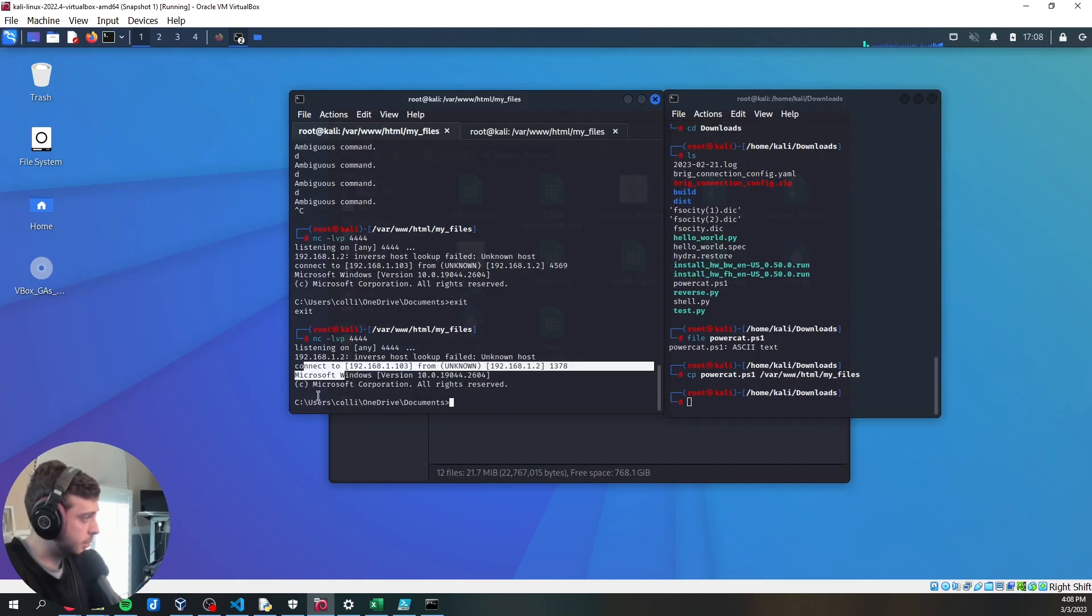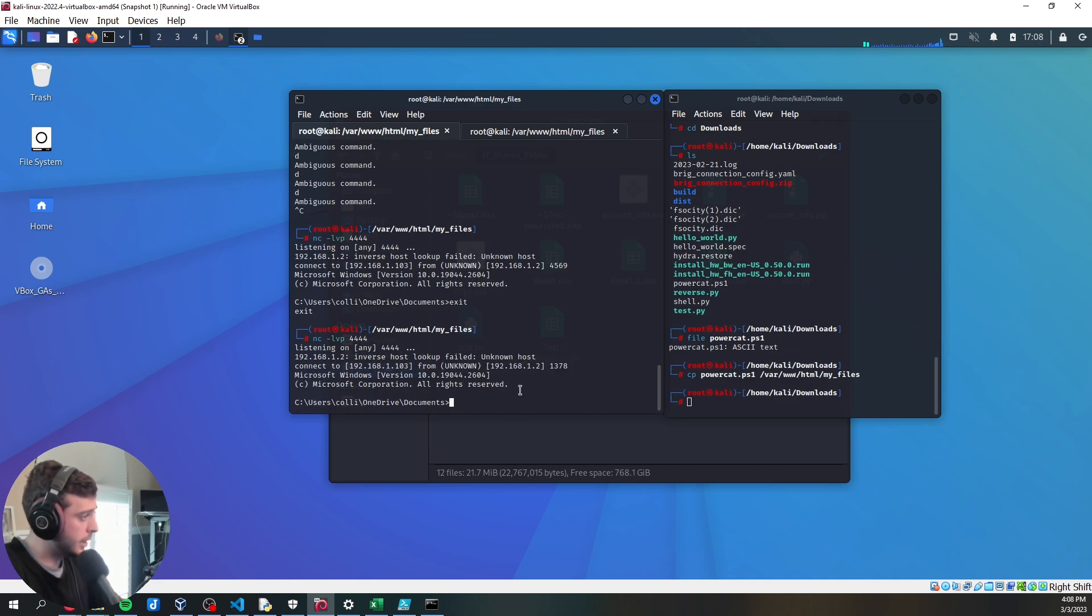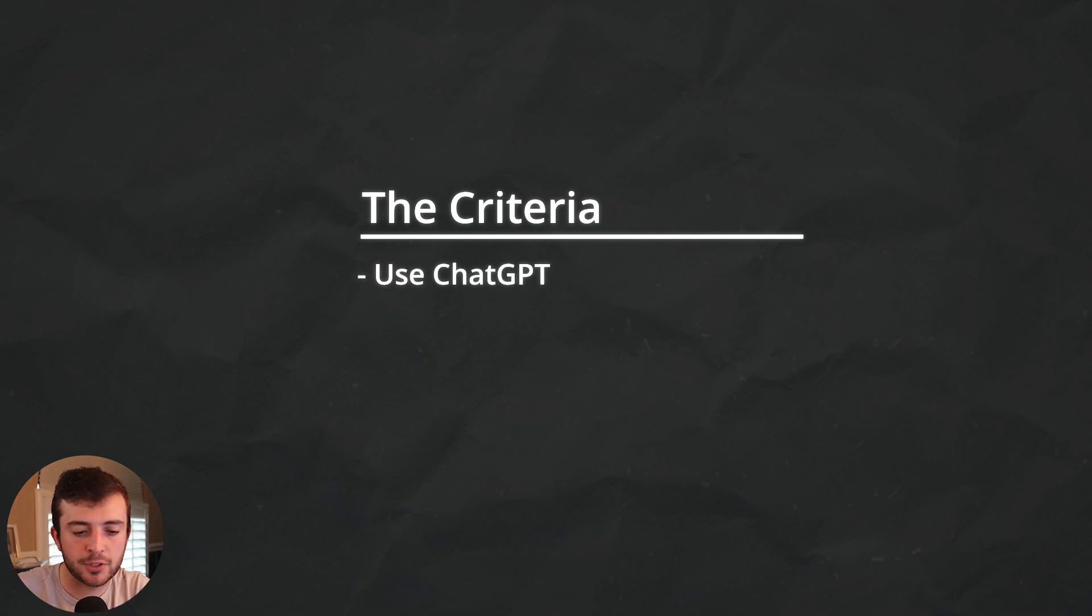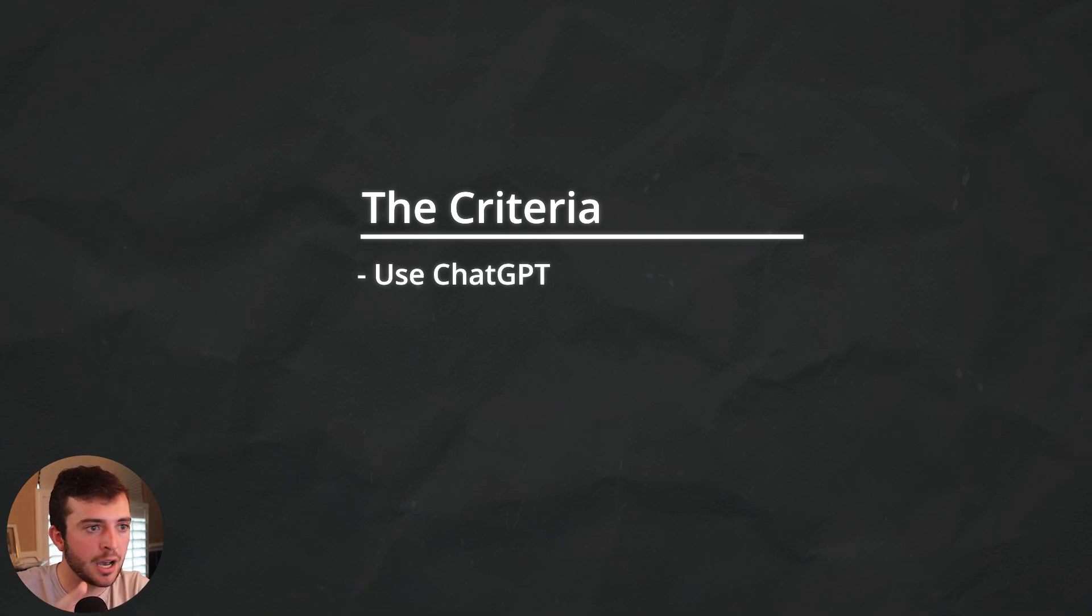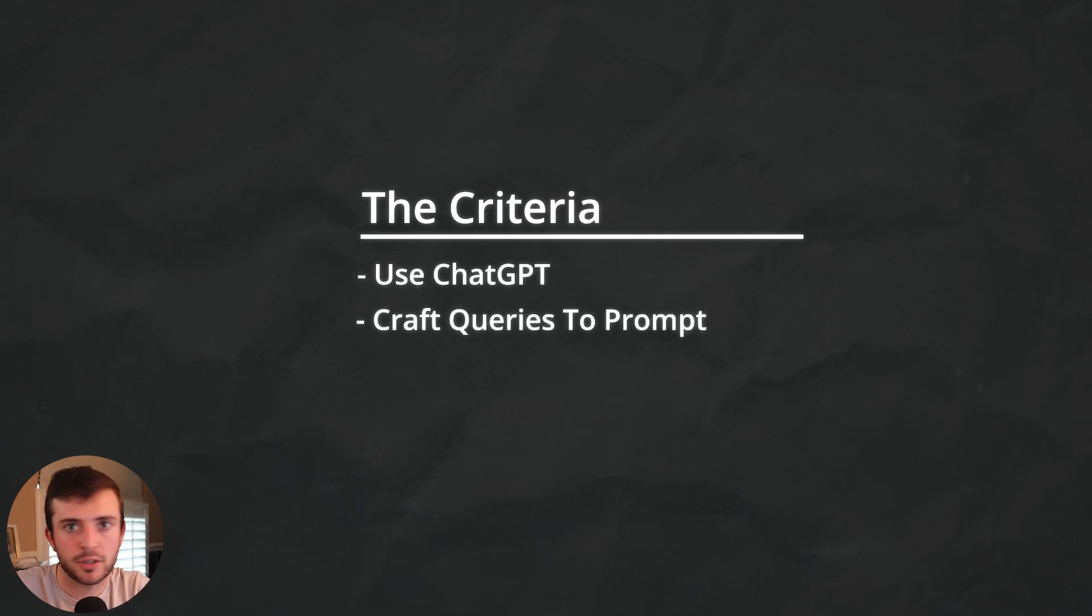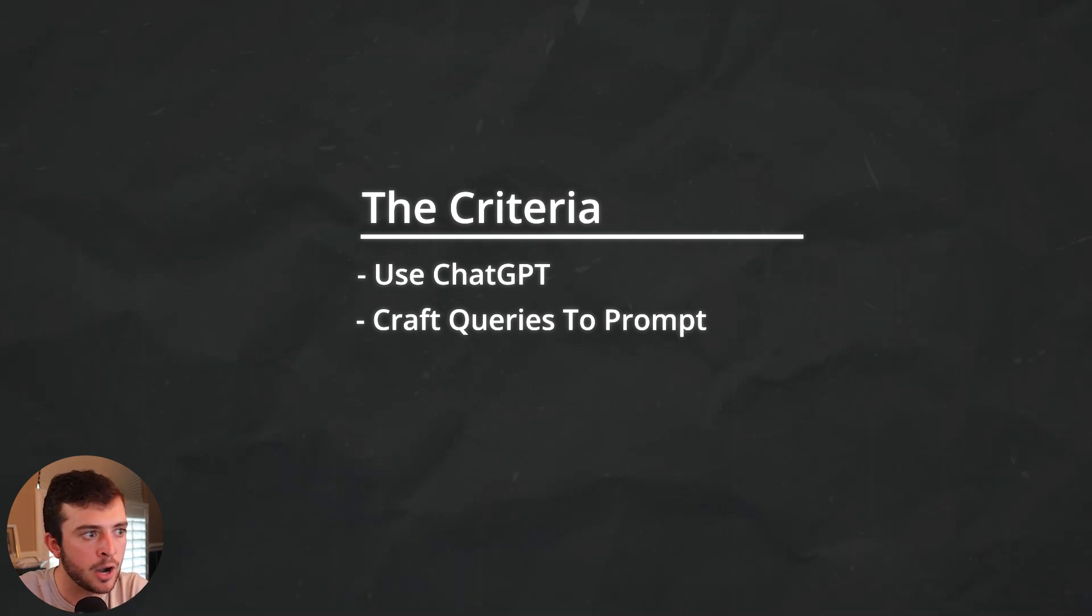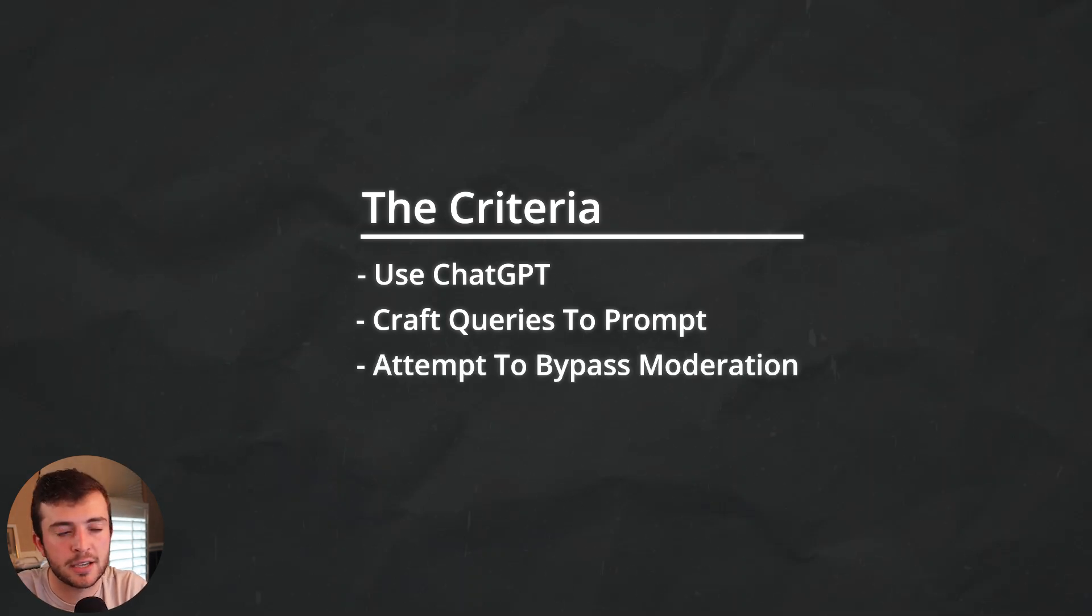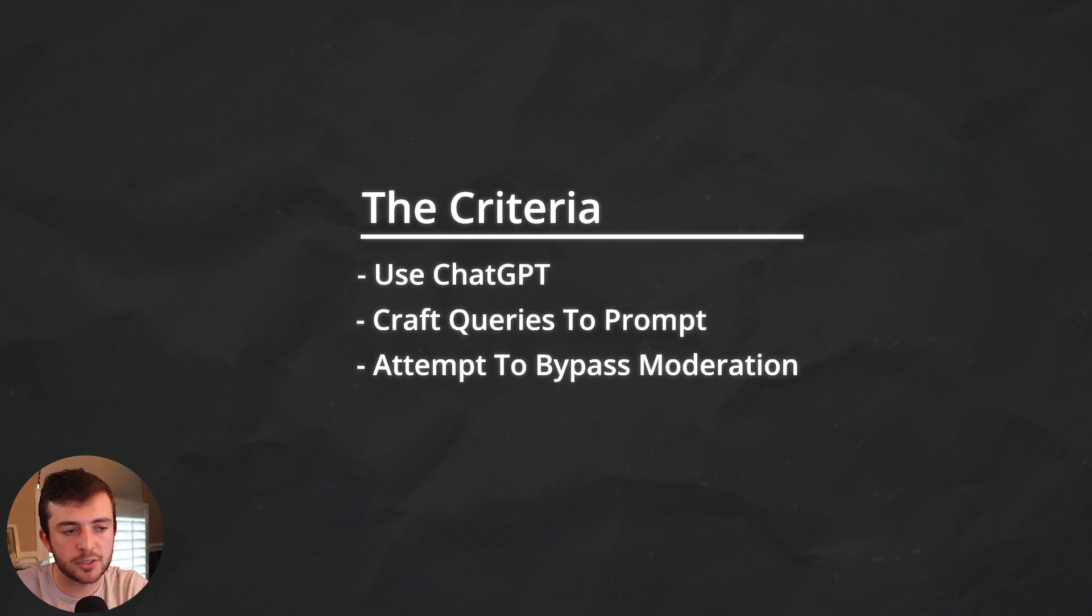This would be a total real-world scenario. And I'm joking there. It's pretty limited. But I just want to see the capabilities of what ChatGPT can do. So the criteria for this project, I mean, obviously, it's basically just use ChatGPT. Craft the queries to supply and create the malware.